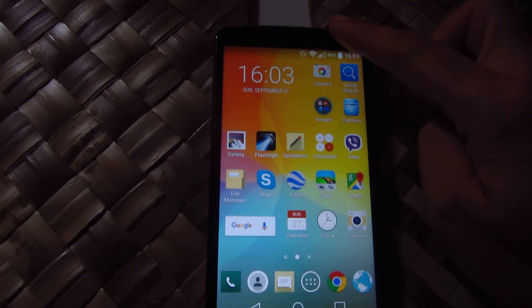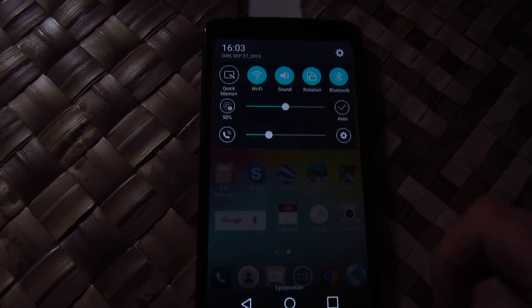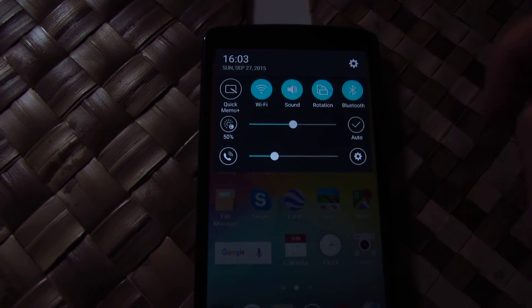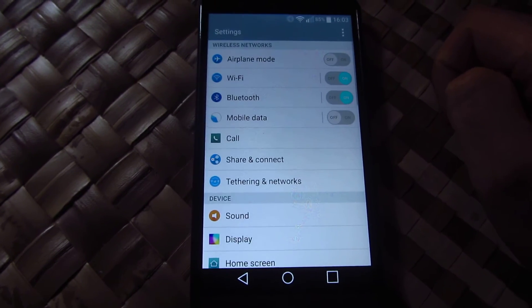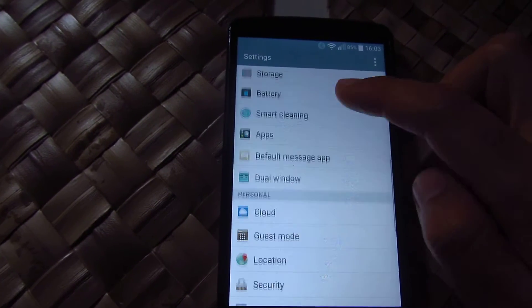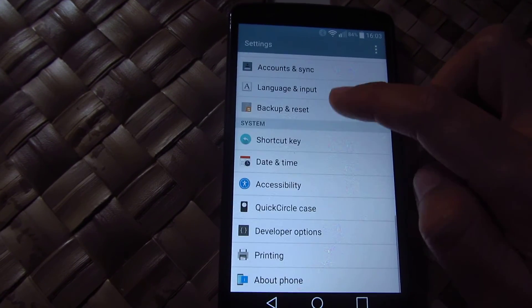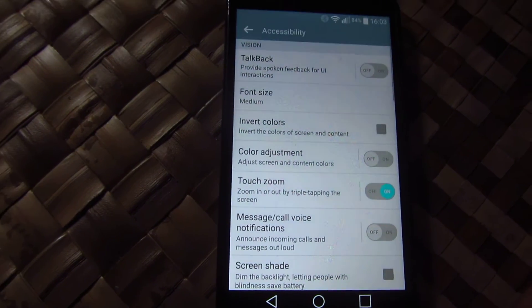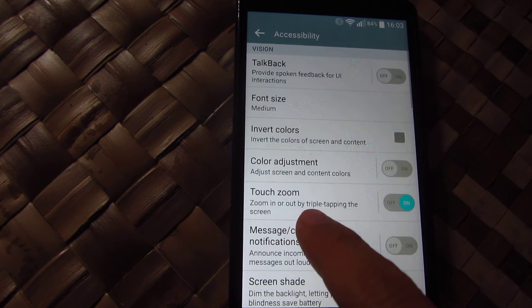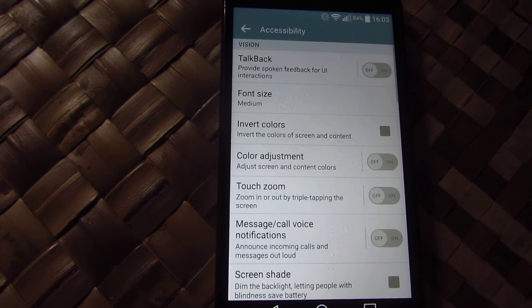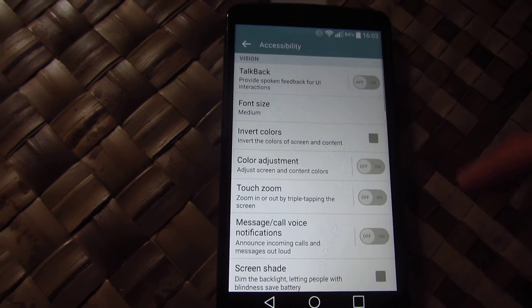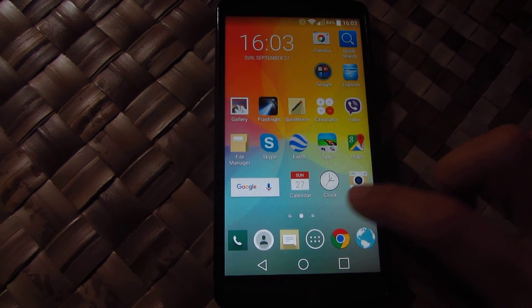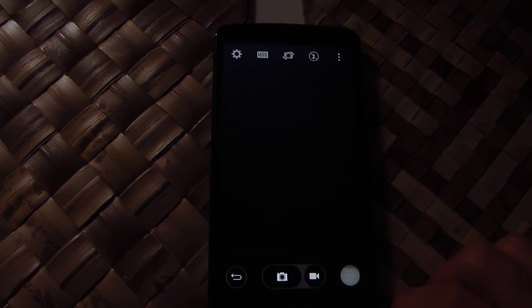To disable it, swipe down the top, go to the cogwheel, now find accessibility — accessibility and touch zoom. Now it's off.